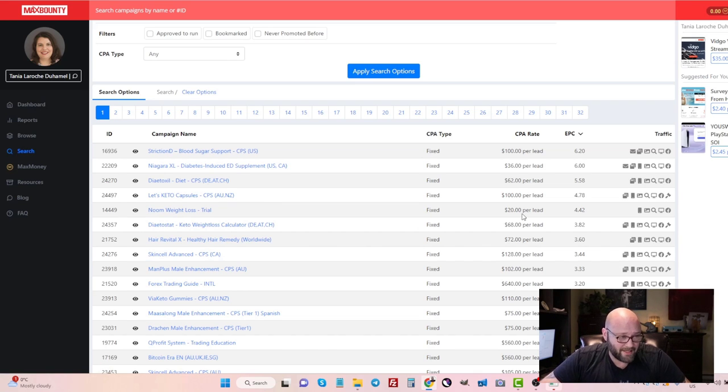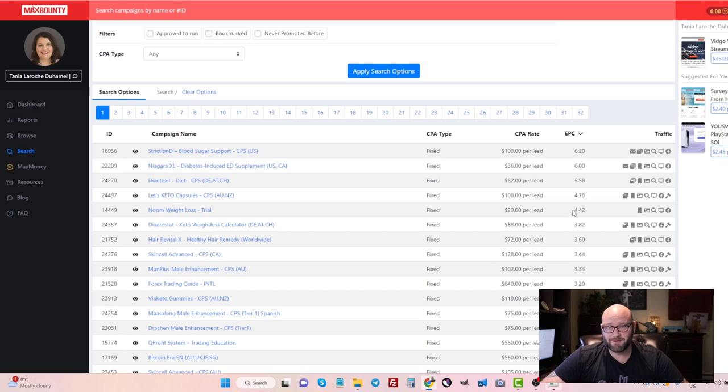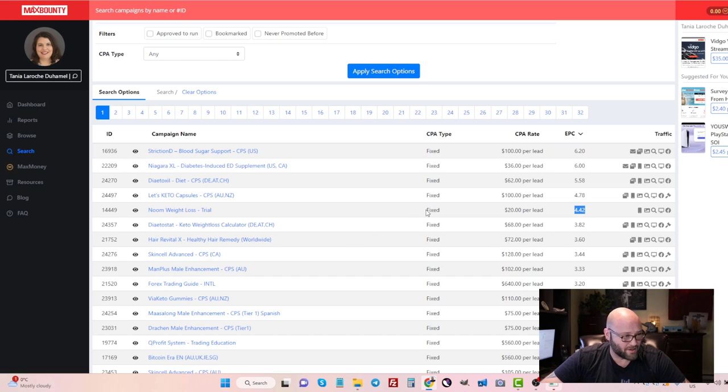So you can filter down to search and you can start applying these options, and you can start finding the highest EPC, which is earnings per click. And you start looking for offers that have a high EPC and related to what you're doing. So here's an example: Noom Weight Loss pays $20 per lead, and according to the network statistics, it has an average of $4.42 earnings per click.